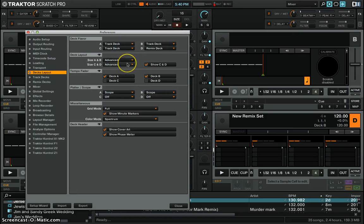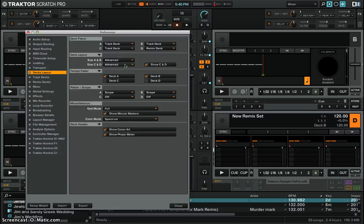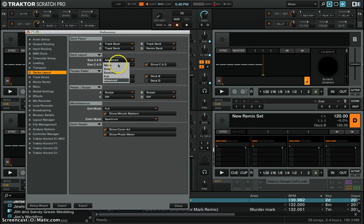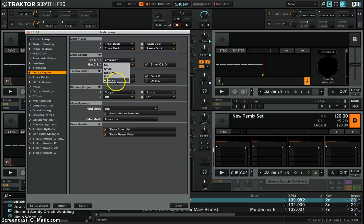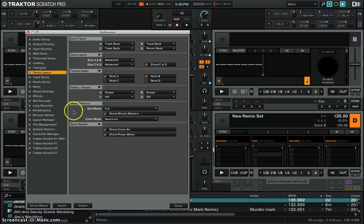You can actually change that as you're DJing so you don't have to have C and D being shown or you don't have to have your remix deck in advanced mode, but just for now so you can use your mouse to click the buttons.